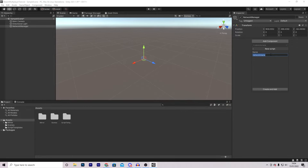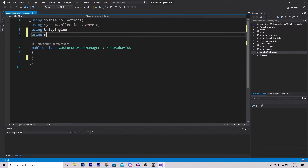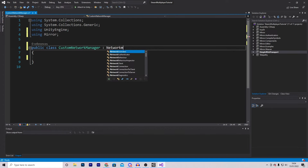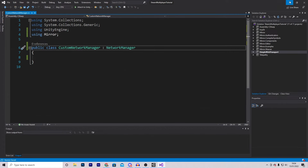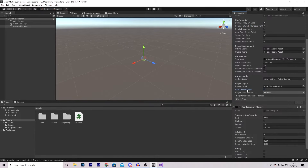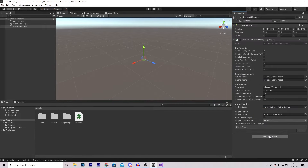The first component we're going to add is a Network Manager. Instead of using the default Mirror one, we will be creating our own so that later on we can override some functions. Select New Script and call it Custom Network Manager. In the script, remove everything and add 'using Mirror', then change MonoBehaviour to NetworkManager. Hit Save and go back into Unity.